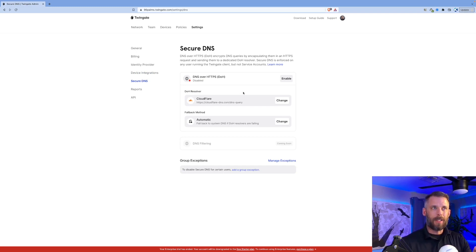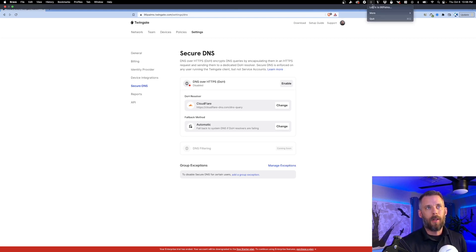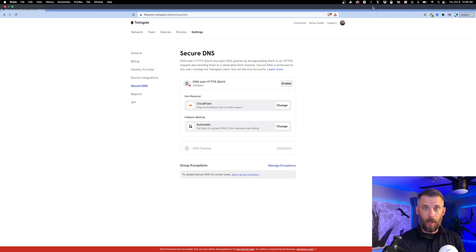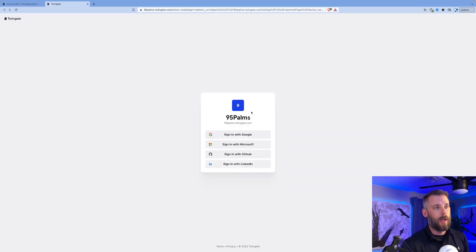Last thing we'll show you is the client. Right at the top here I have my client running. Login to 95 palms. This can happen before login. I'm doing it manually in front of you. It's going to make me authenticate. Login with my user, opening TwinGate.